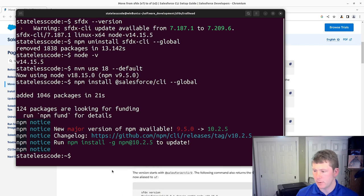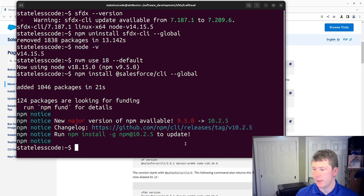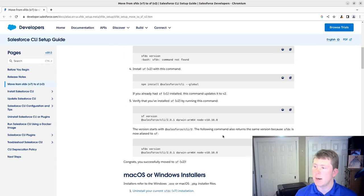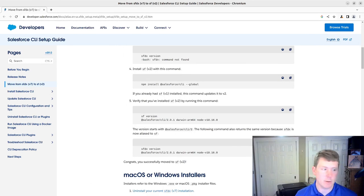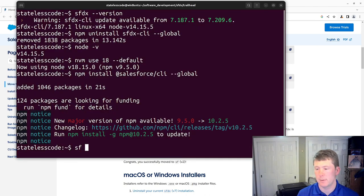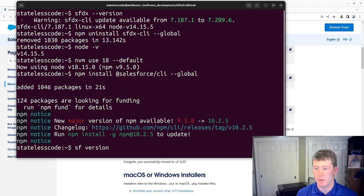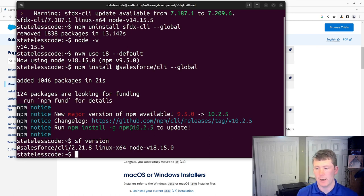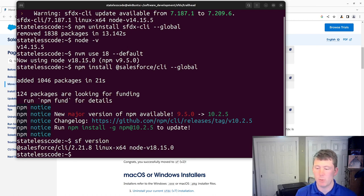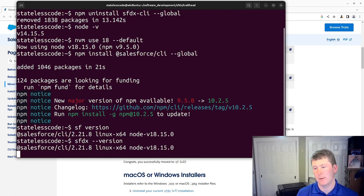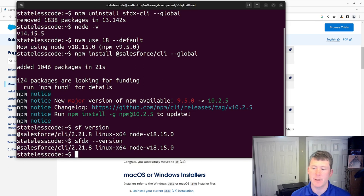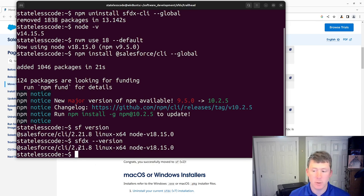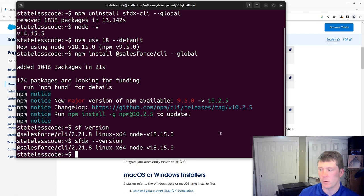All right. We'll deal with updating NPM to version 10 at a later time. Now I should be able to see that all of the commands have been aliased. So if I do SF version, we now have the Salesforce CLI 2.x. And if we do the SFDX version, now it'll show that it's aliasing to the Salesforce CLI.